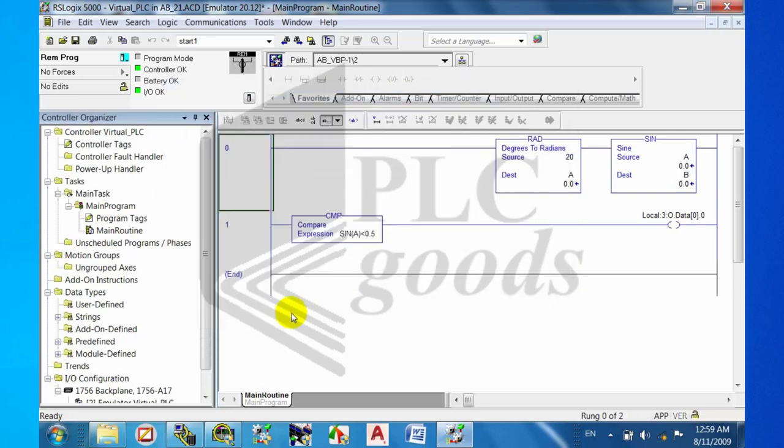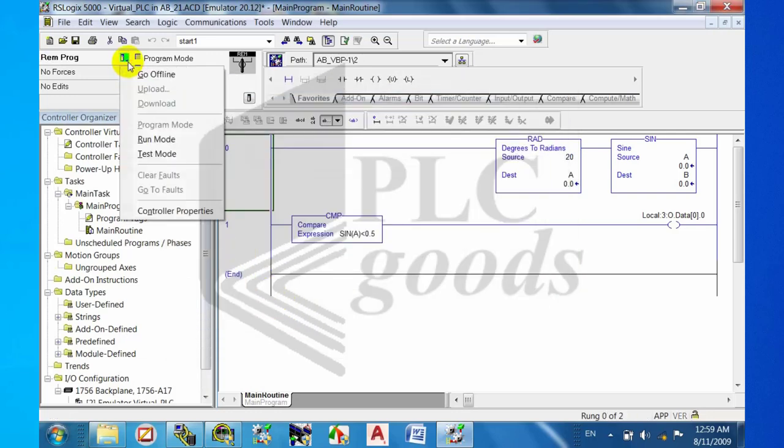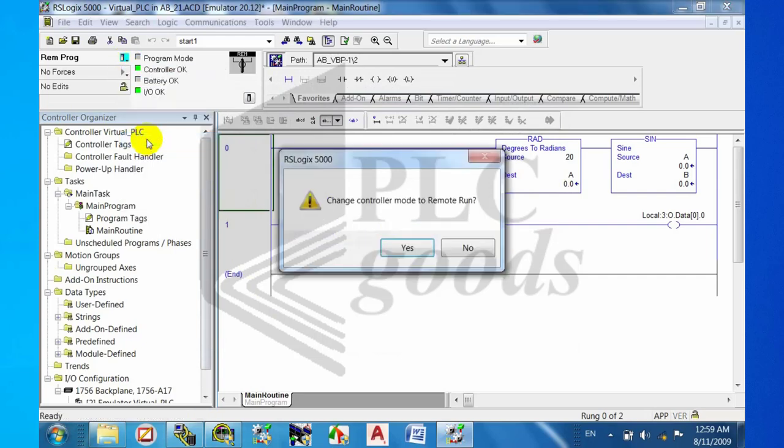Step seven: run simulator and start testing the program.